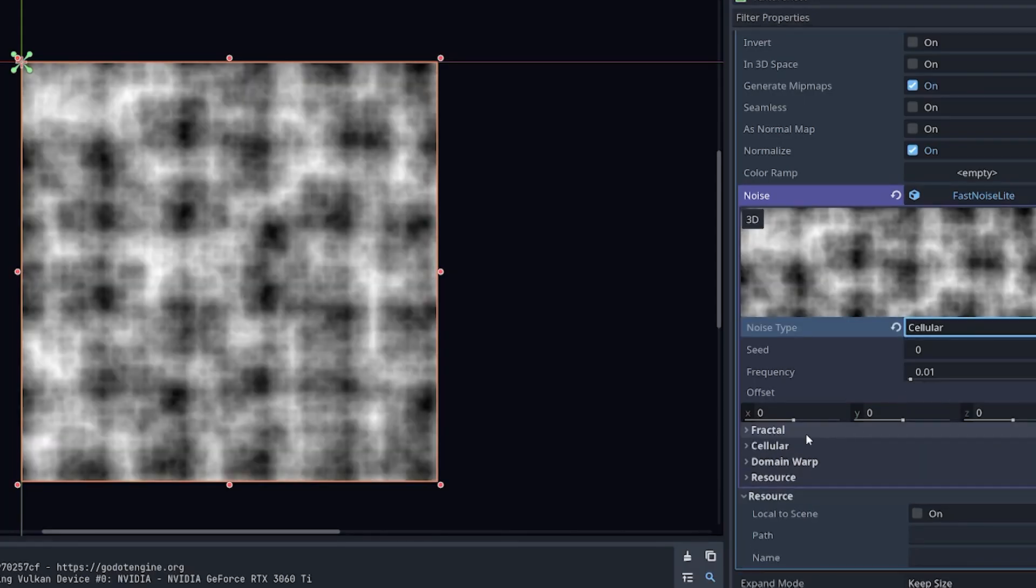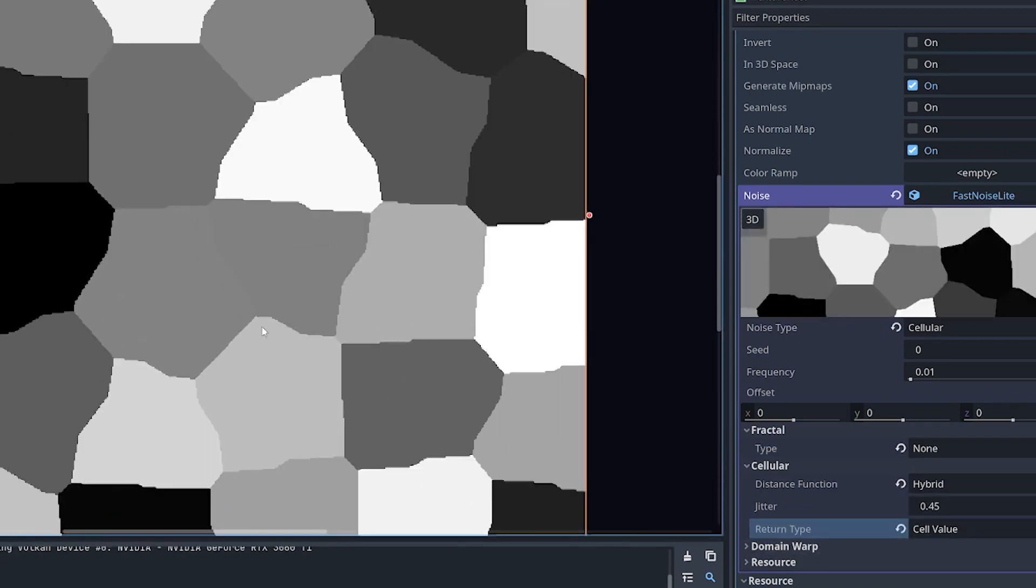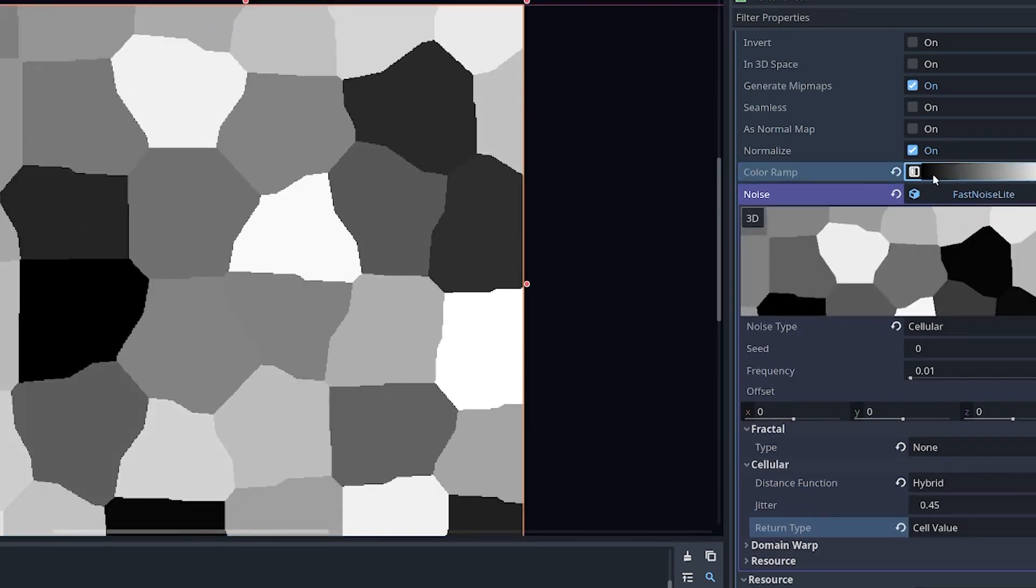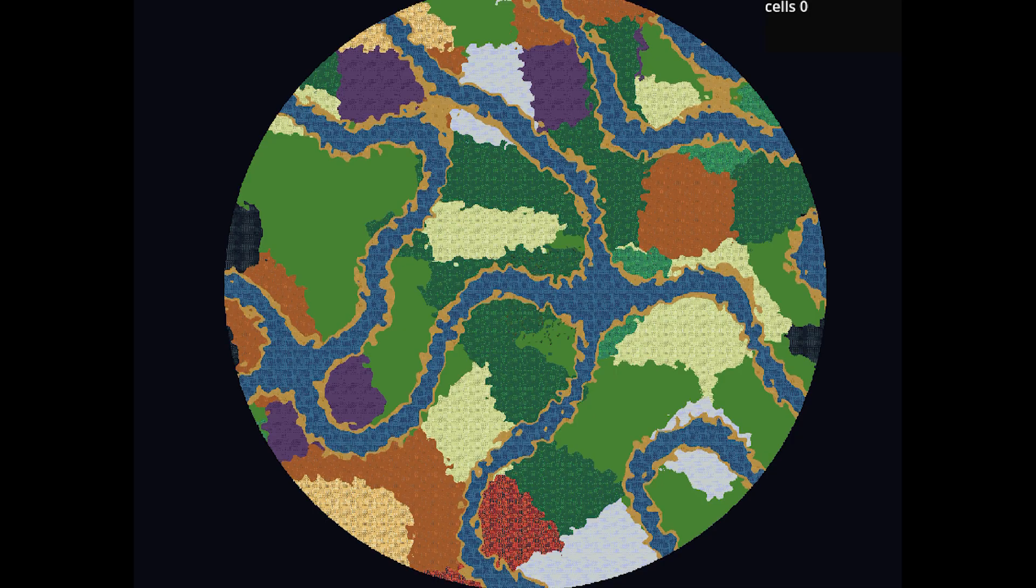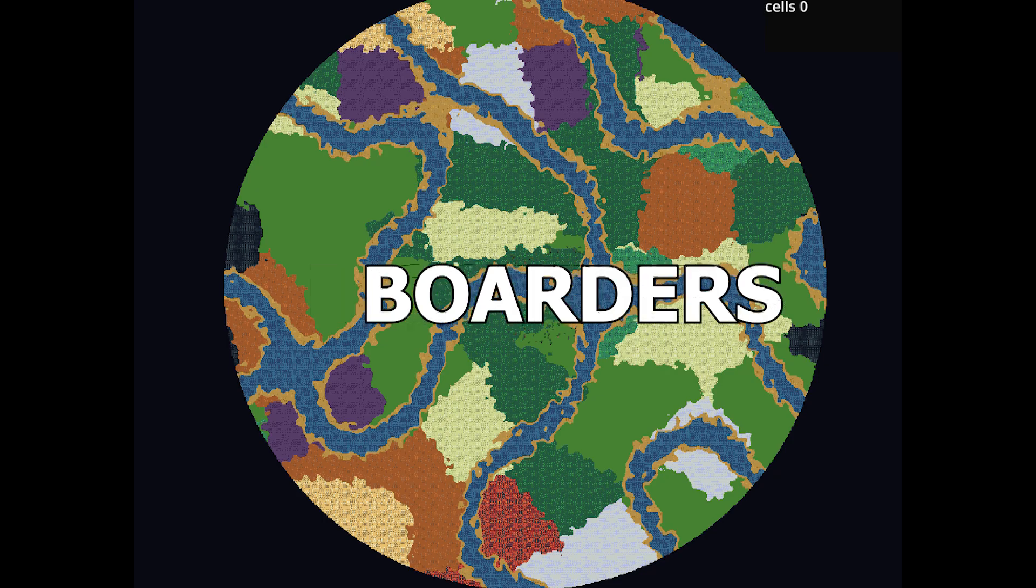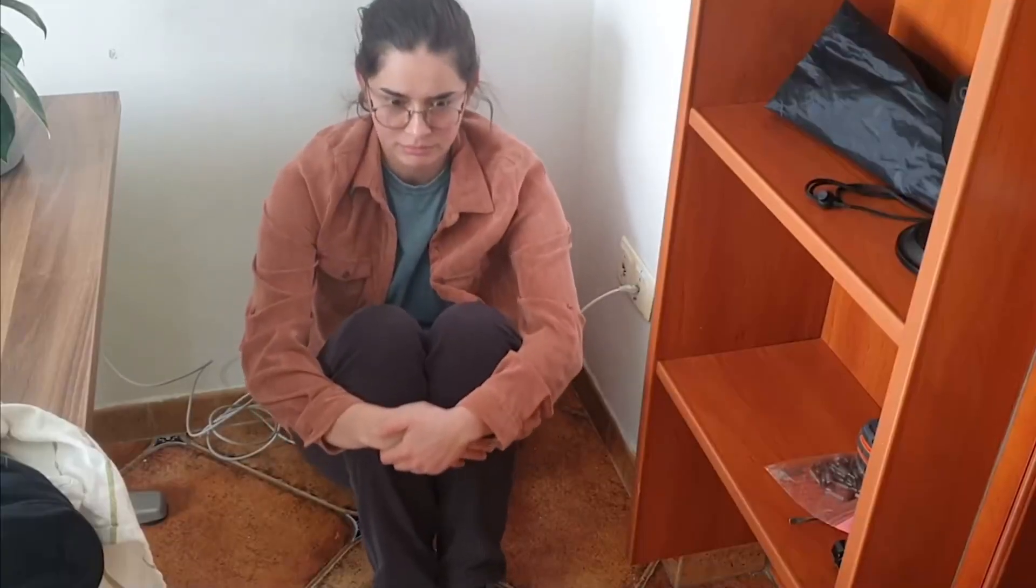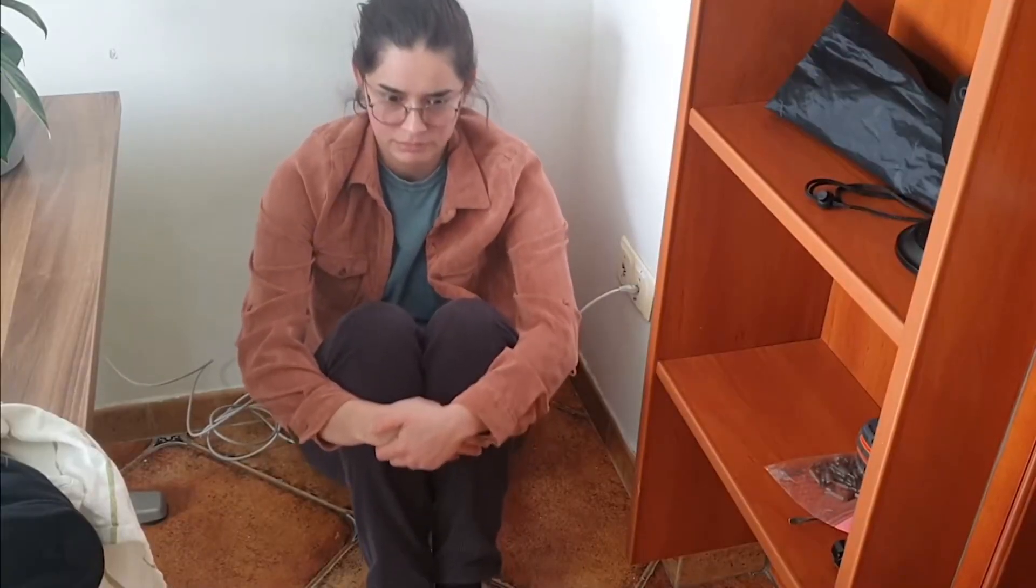And after changing the noise values for Voronoi noise, here are what the biomes look like. Now the water is a completely separate noise map, so don't mind it. I was loving the way the world looked. But something was missing: borders. And this is where my life completely fell apart.